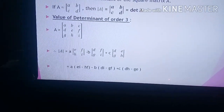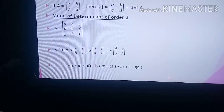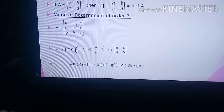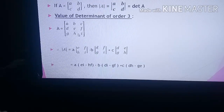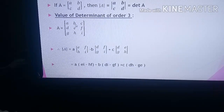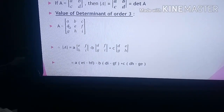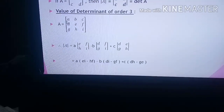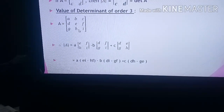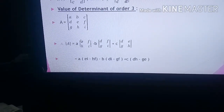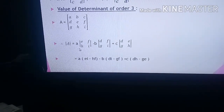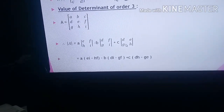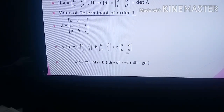Using the first row elements A, B, C: the first element is A into the determinant with first row and first column omitted, giving elements E, F, H, I. Then minus the second element B into determinant D, F, G, I. Then plus the third element C into determinant D, E, G, H. Expanding: A into (EI minus HF) minus B into (DI minus GF) plus C into (DH minus GE).